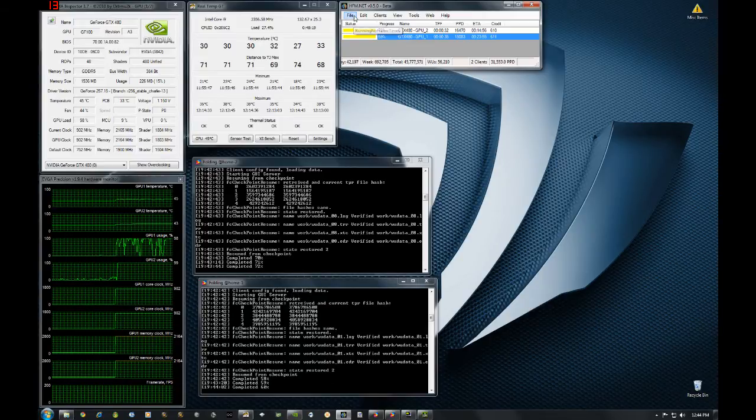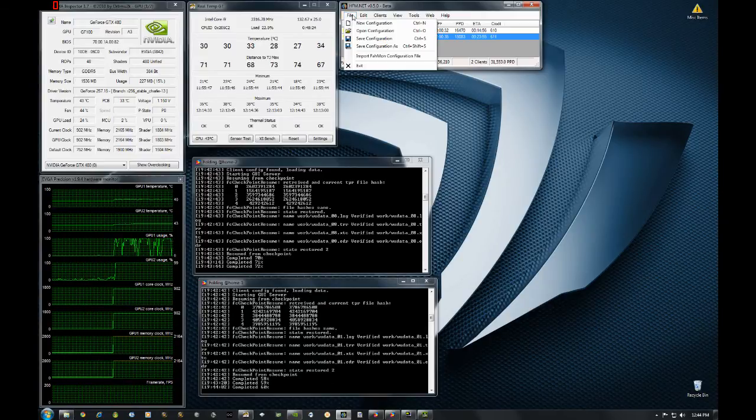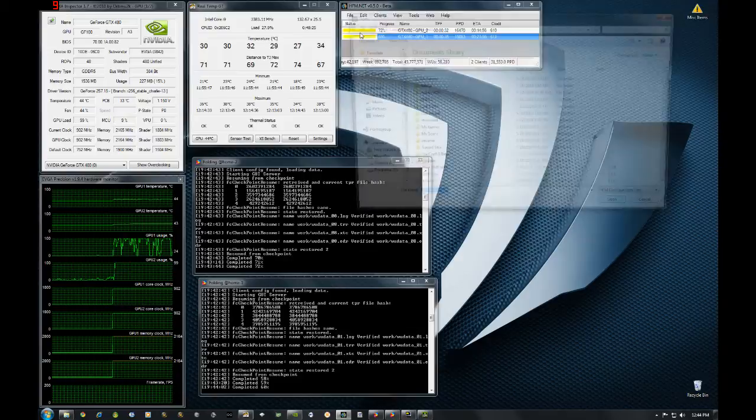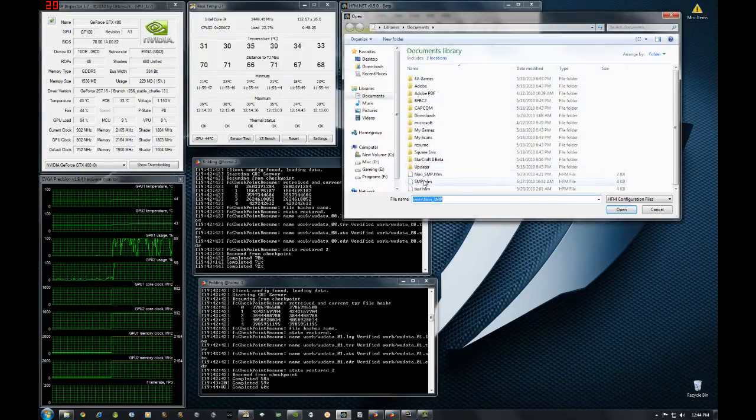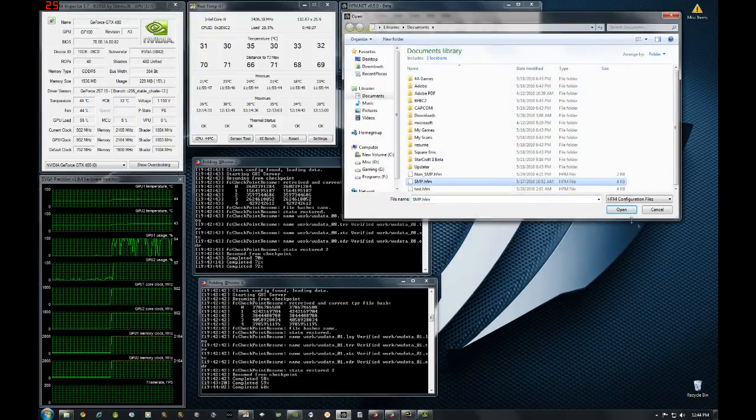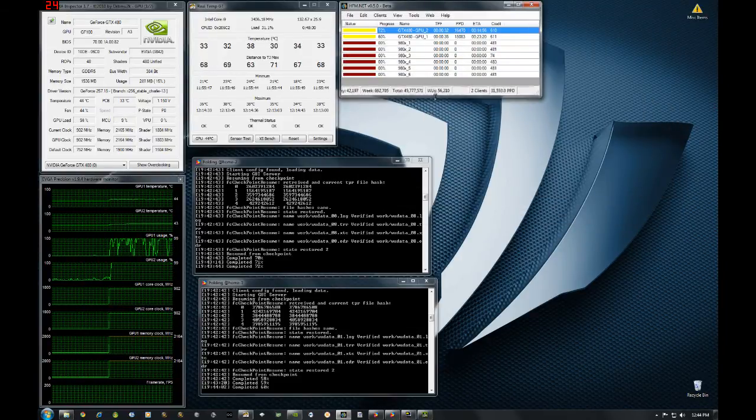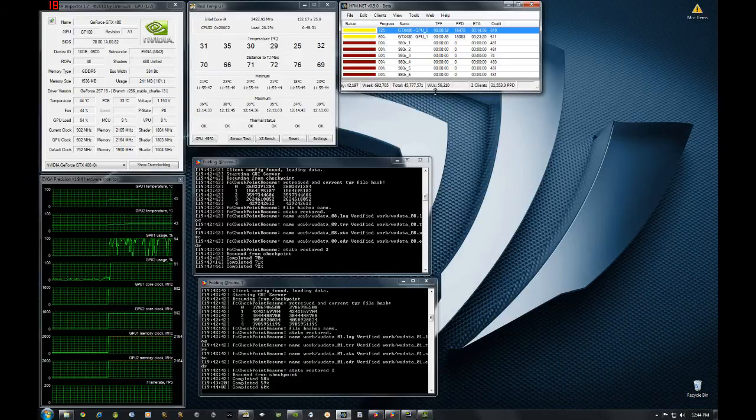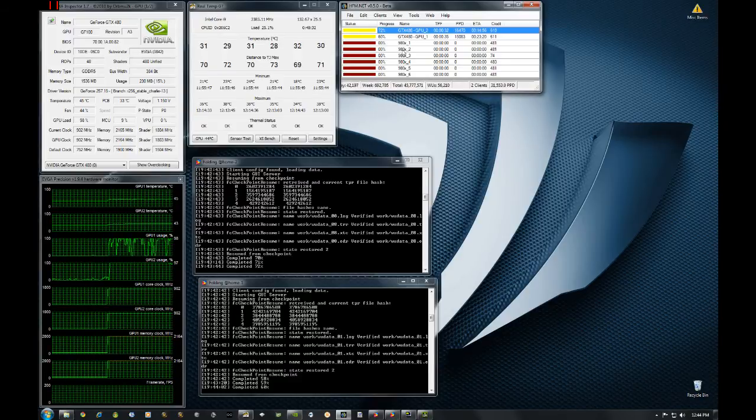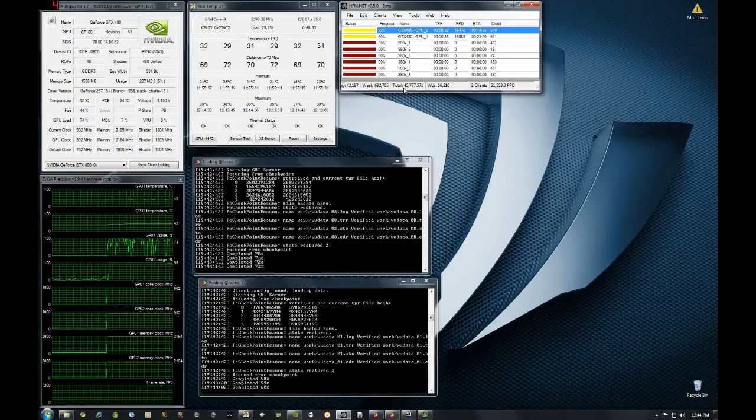But with HFM.net, I have a couple different options. And I'll show you the different layouts I have. So you can see I got my 980X with the different cores in here.